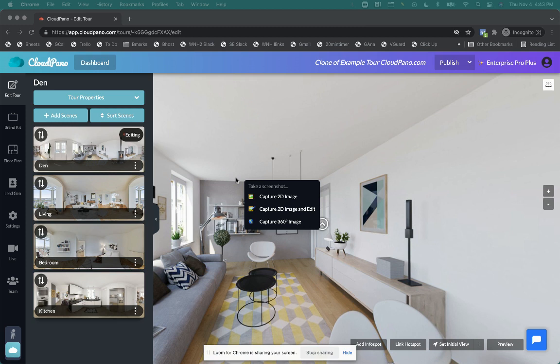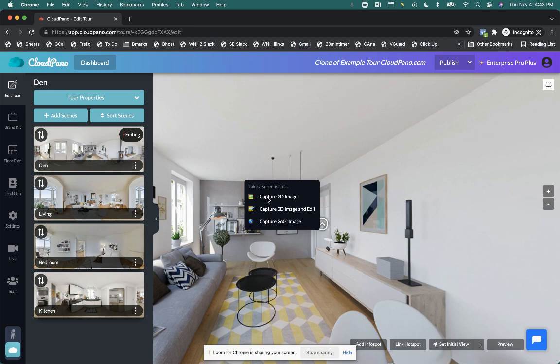Option number one is capture 2D image. Option number two is capture 2D image and edit. And option number three is capture 360 image. So I'm going to walk you through these three options and show you what it looks like. So here we go.